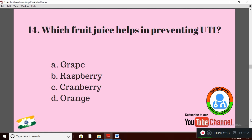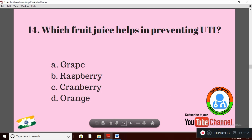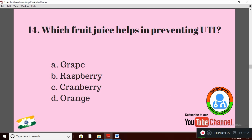Question 14: Which fruit juice helps in preventing urinary tract infection? Option A: grape juice; Option B: raspberry; Option C: cranberry; Option D: orange. The fruit juice which helps in preventing urinary tract infection is Option C: cranberry.